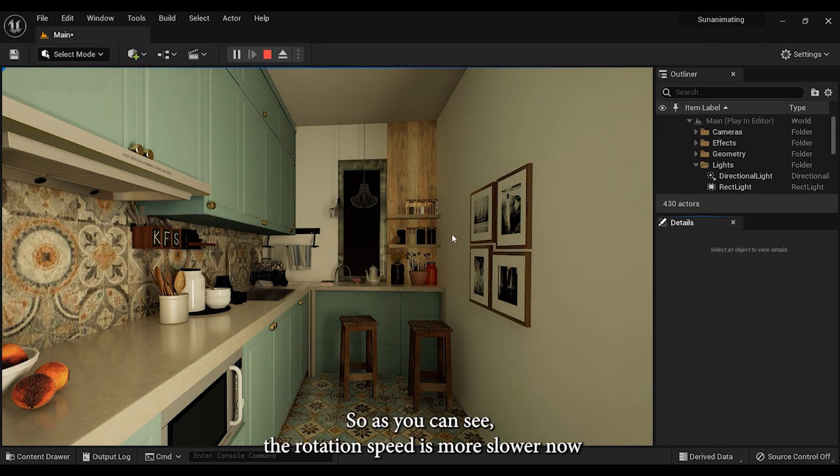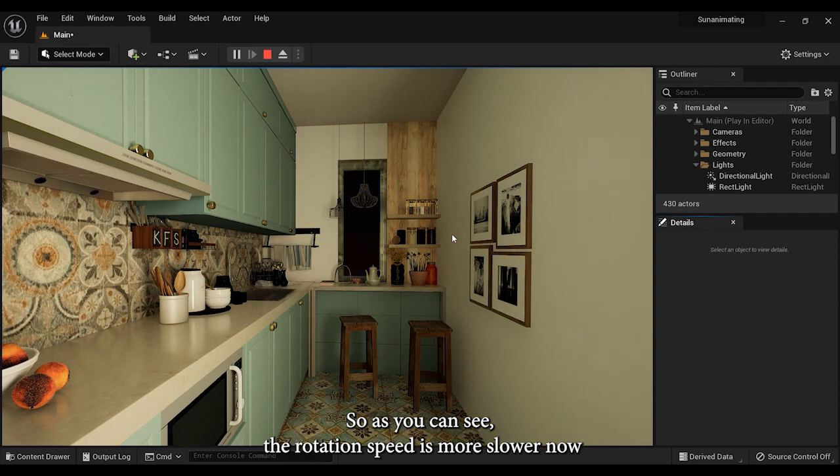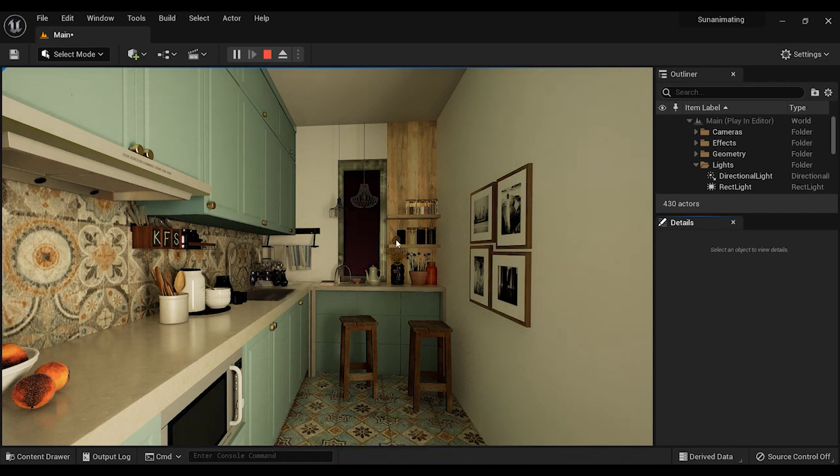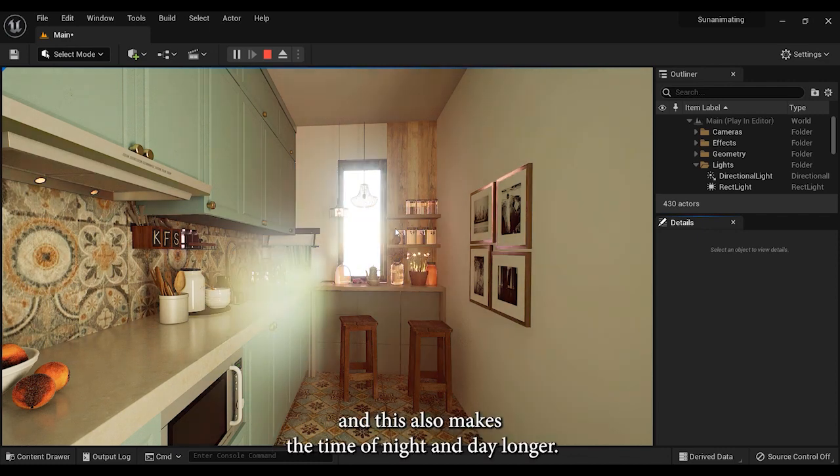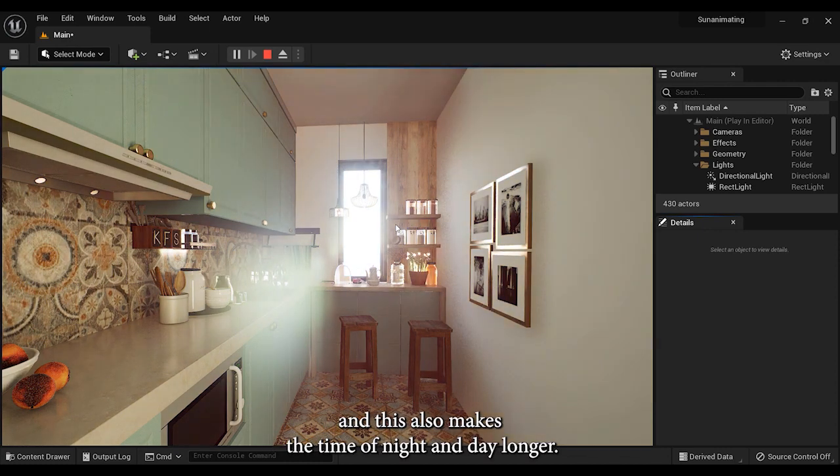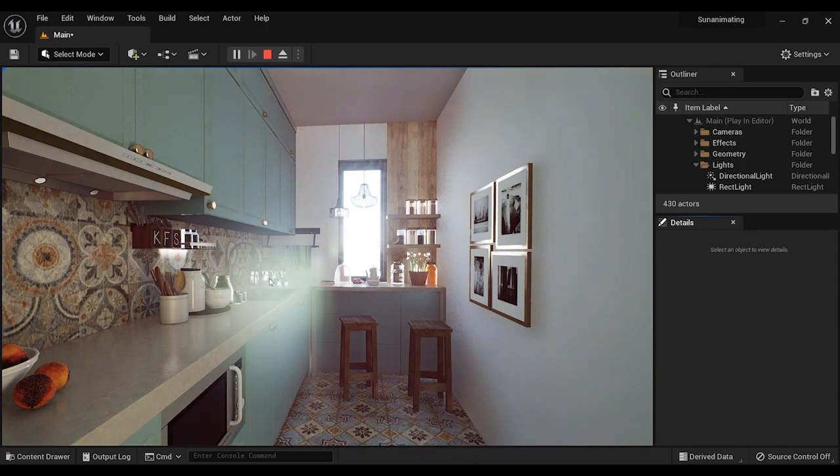As you can see, the rotation speed is much slower now, and this also makes the time of night and day longer.